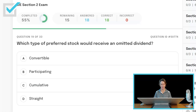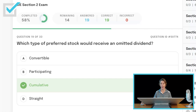Which type of preferred stock would receive an omitted dividend? Convertible, participating, cumulative, or straight? It is cumulative preferred stock that, if a dividend is omitted, must be paid — then the current dividend is paid before common stockholders can ever receive another dividend. Cumulative preferred stock.